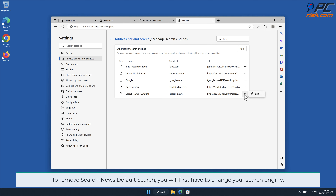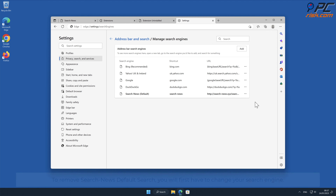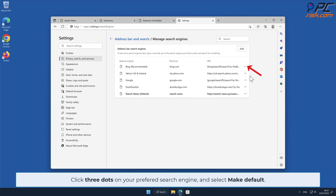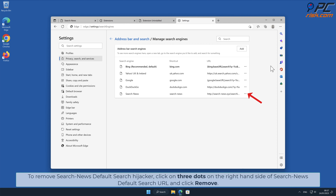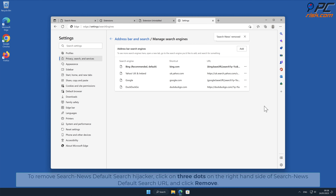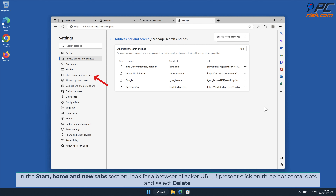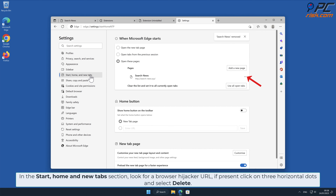To remove Search News Default Search, first change your search engine by clicking the three dots on your preferred search engine and selecting Make Default. Then click the three dots on the right-hand side of the Search News Default Search URL and click Remove. In the Start, Home, and New Tab section, look for a browser hijacker URL; if present, click the three horizontal dots and select Delete.